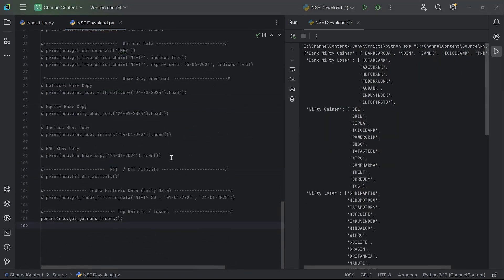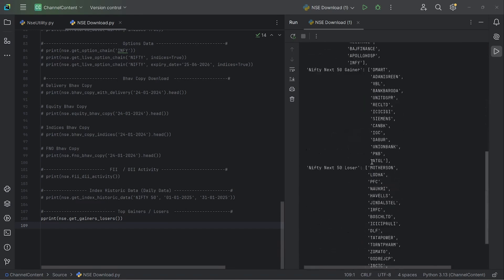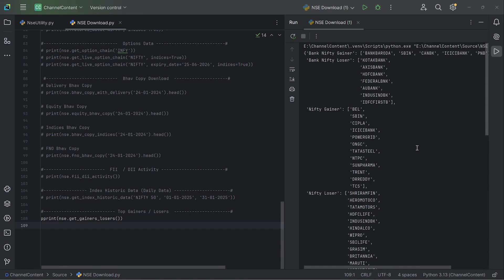And in addition to that, you get some of these auxiliary items like the FII/DII activity, which is pretty useful. And then the top gainers and losers in each of these categories, for example, for Nifty, Bank Nifty, and next FD. So you can get separate lists containing the top gainers and losers.